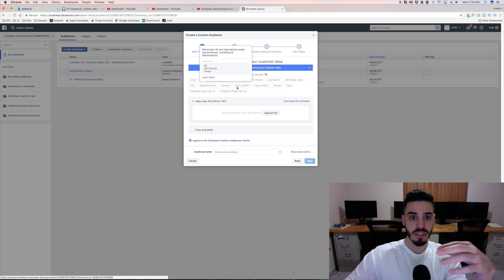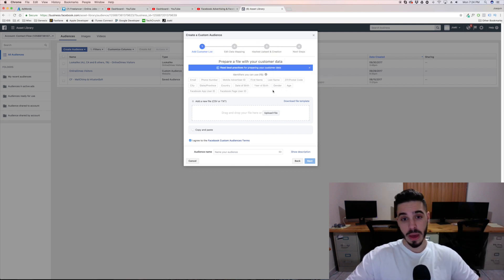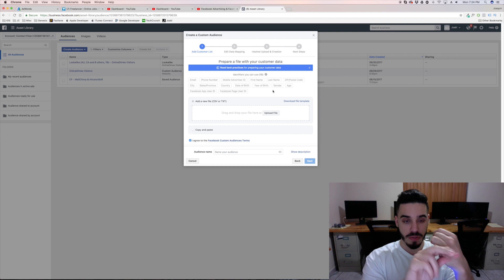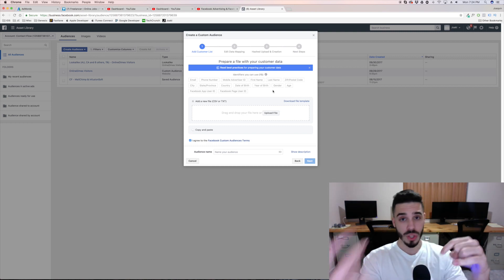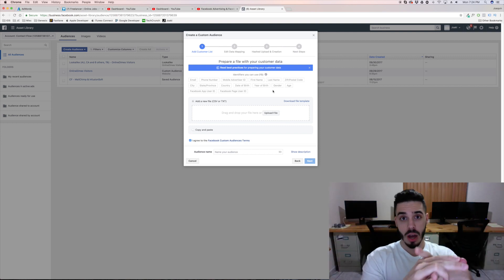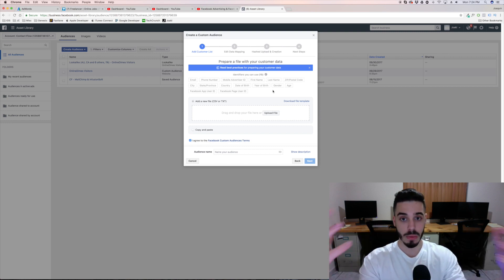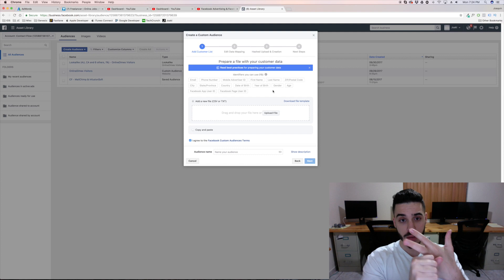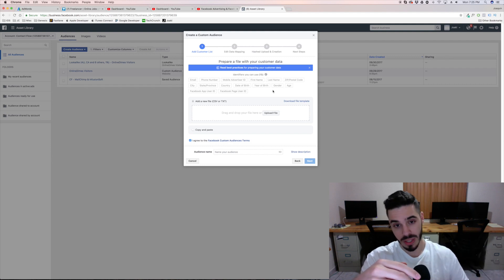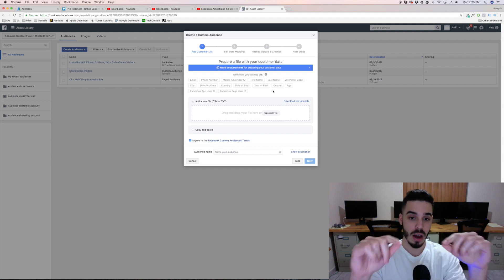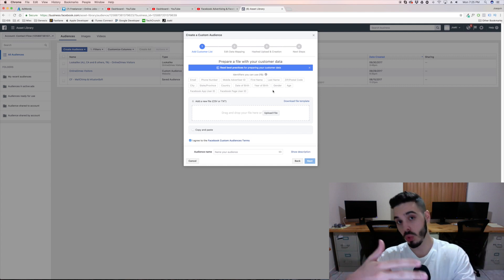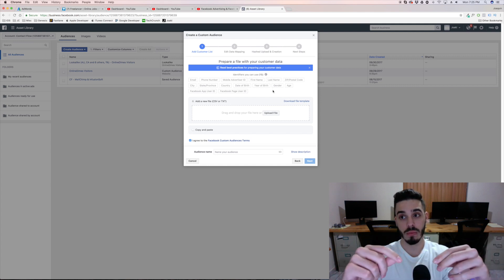You're gonna notice there are a whole bunch of different fields. The more data you give Facebook the better, because Facebook is going to connect that data to an actual profile. The minimum you could give Facebook is the email — and that's more than likely what you'll have if you're bringing in past customers or leads. Phone number and email are the main two that are going to allow Facebook to connect that data to an actual Facebook user, and then once you start running advertisements to those people it's going to show it to them.